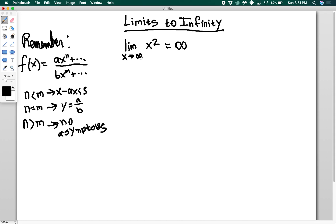If I have negative infinity in here, my answer does not change. As x goes to negative infinity, it's also going to go to positive infinity because of the fact that we have a square. You do account for powers — as I put negative values of x in, I'm getting positive values out, and those values are getting larger, so it will equal positive infinity as well.